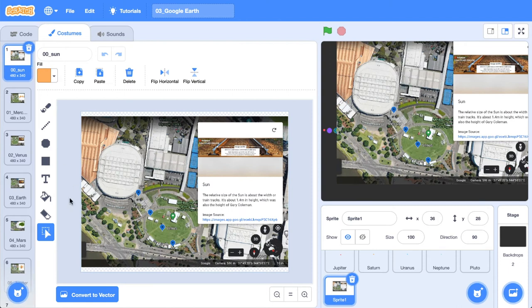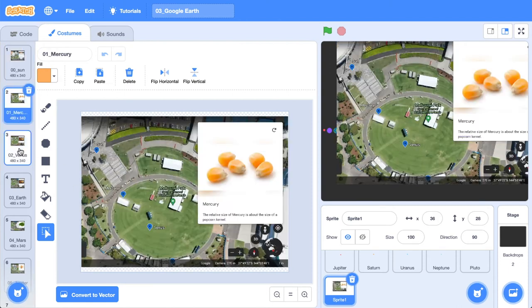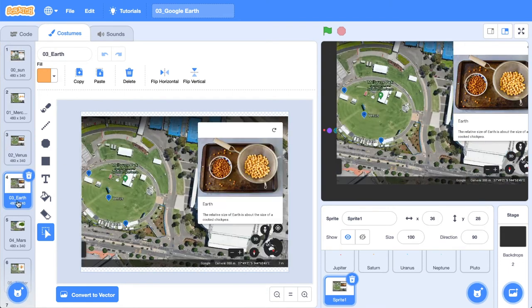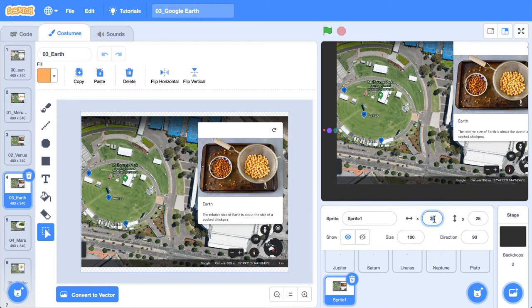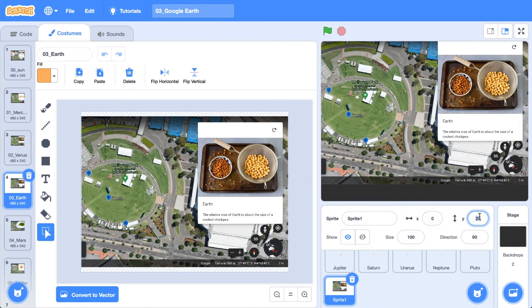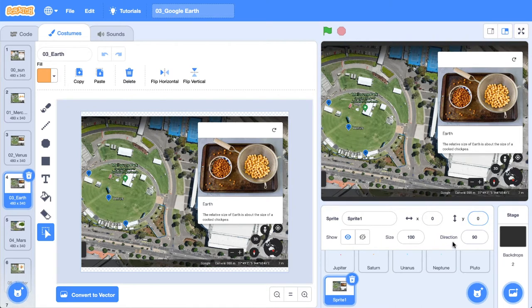Cool. So now that we've got all of our images here and they're all in the same location, that's great. We're just going to center it on the stage. I'm going to change the X to zero and the Y to zero. And now it's pretty much smack bang in the center. And that's what we're looking for here.